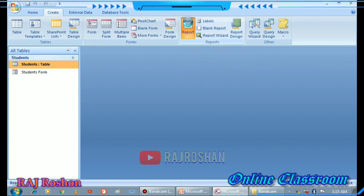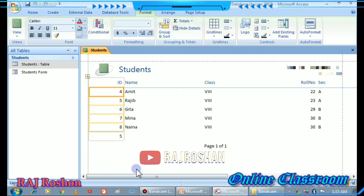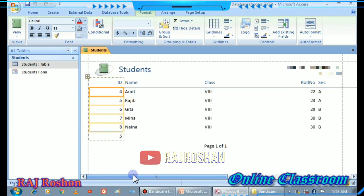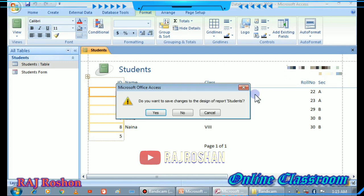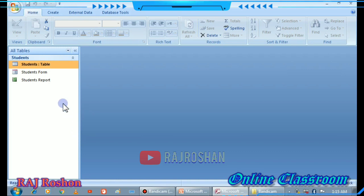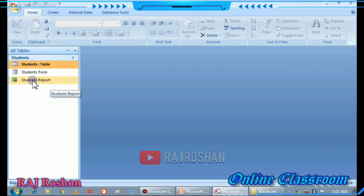Click on the Report option. Your report will appear and you can see the data. Go to the Close button — you will be asked if you want to save your report, click Yes. Write a name for your report; I am giving it the name 'Student Report'. Click OK and you will see it listed on the left side.